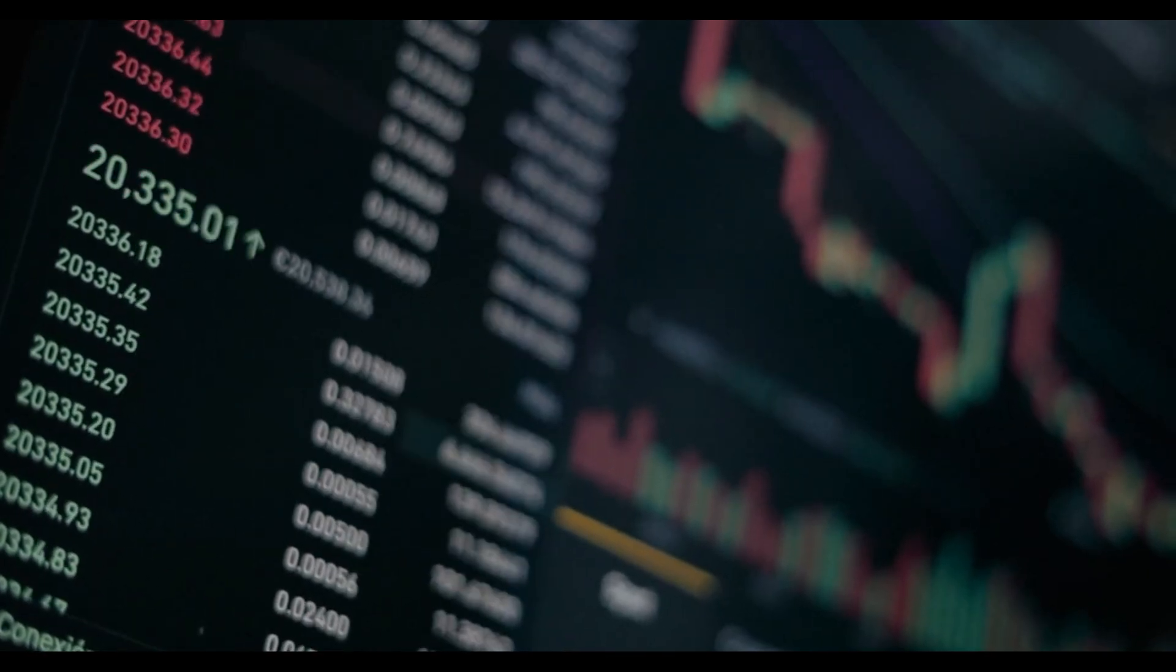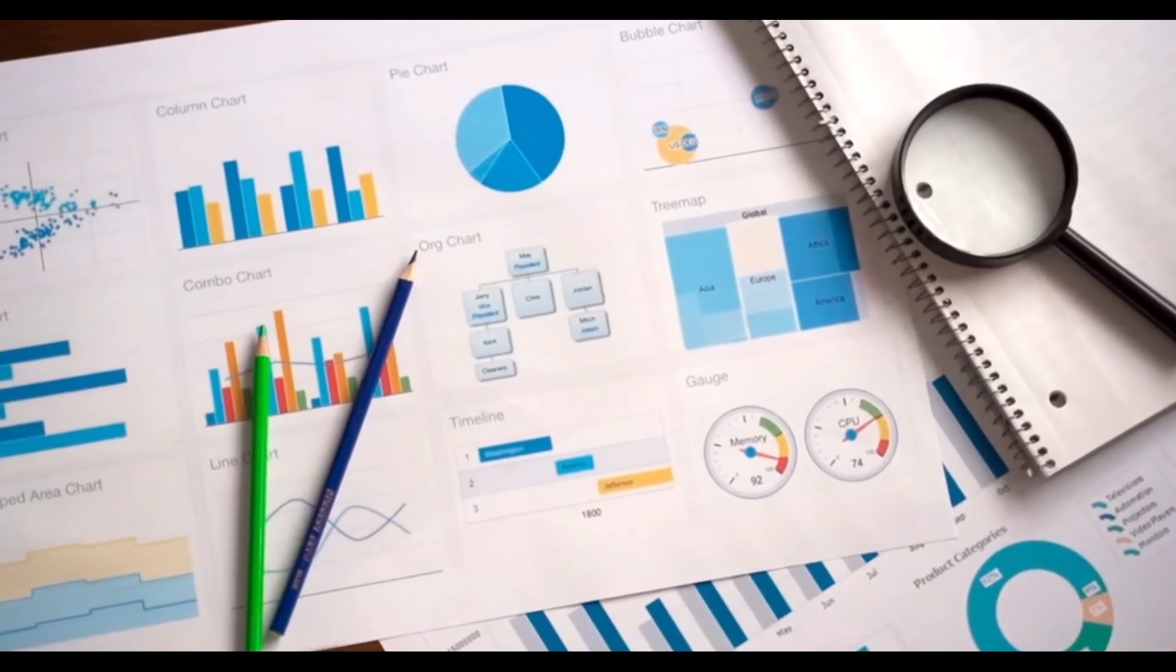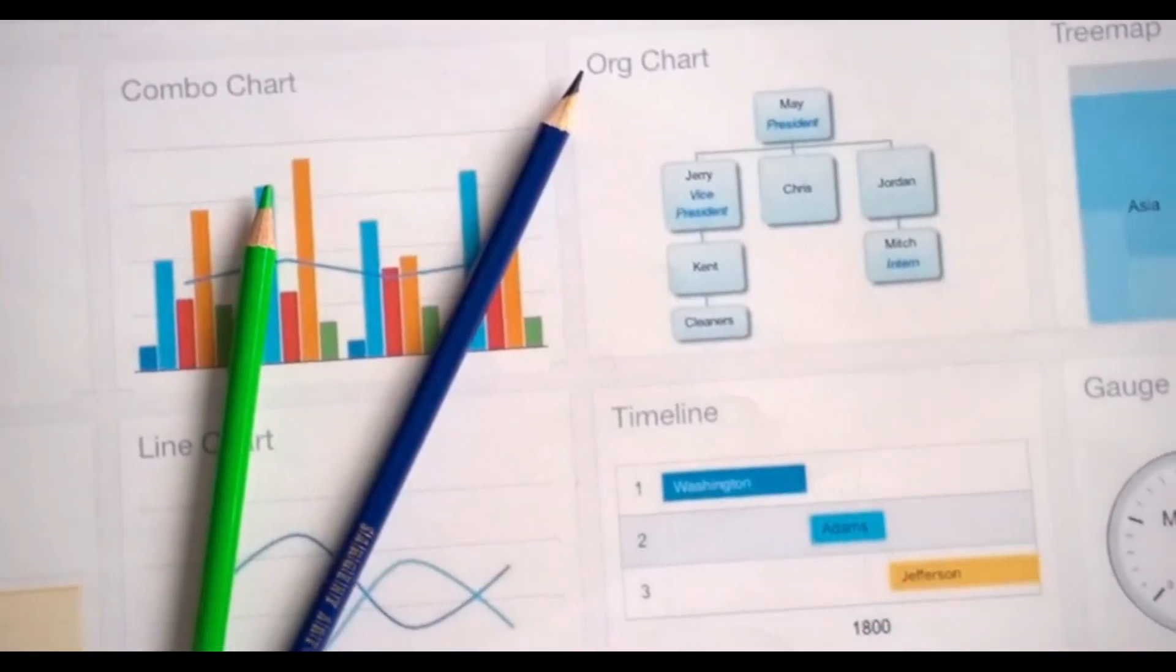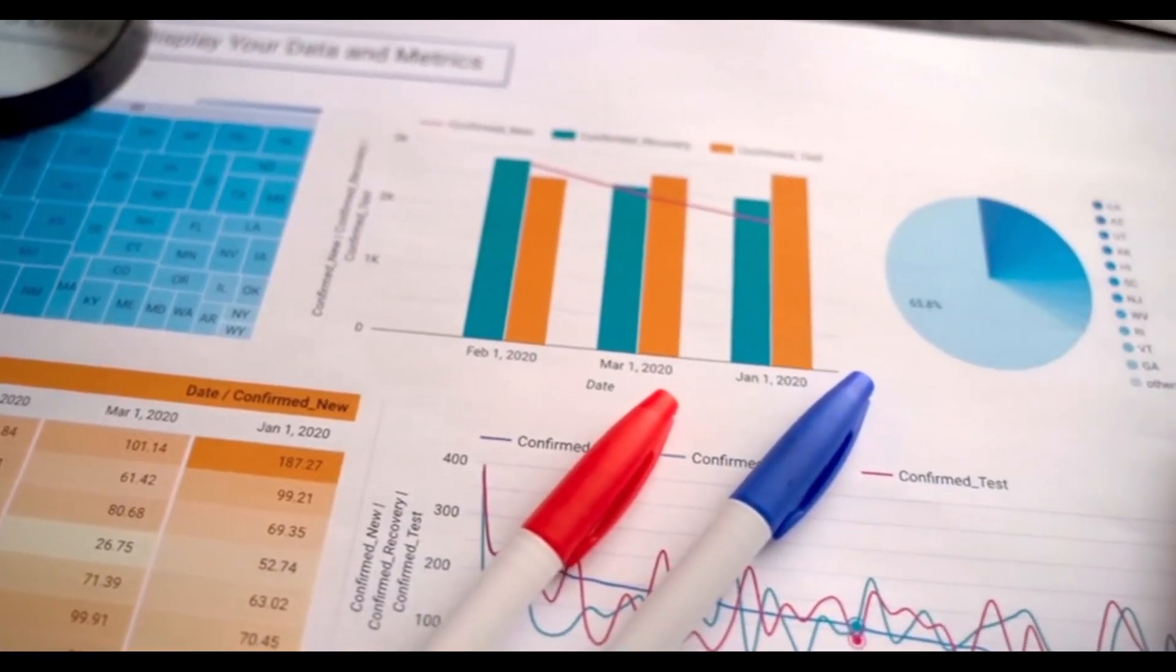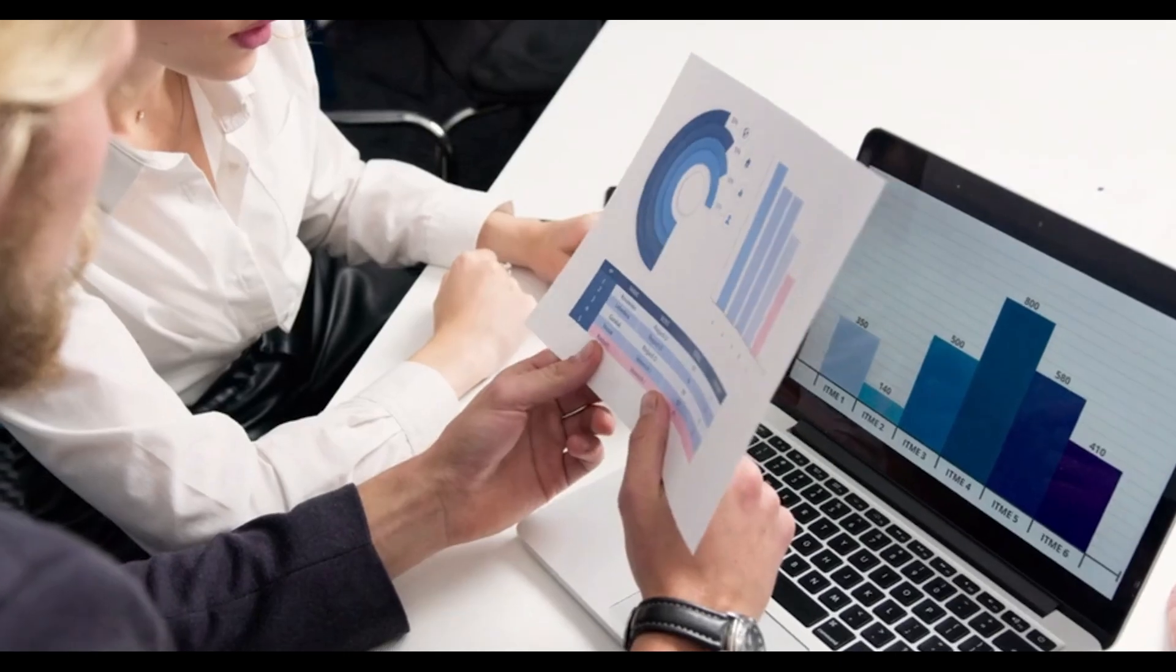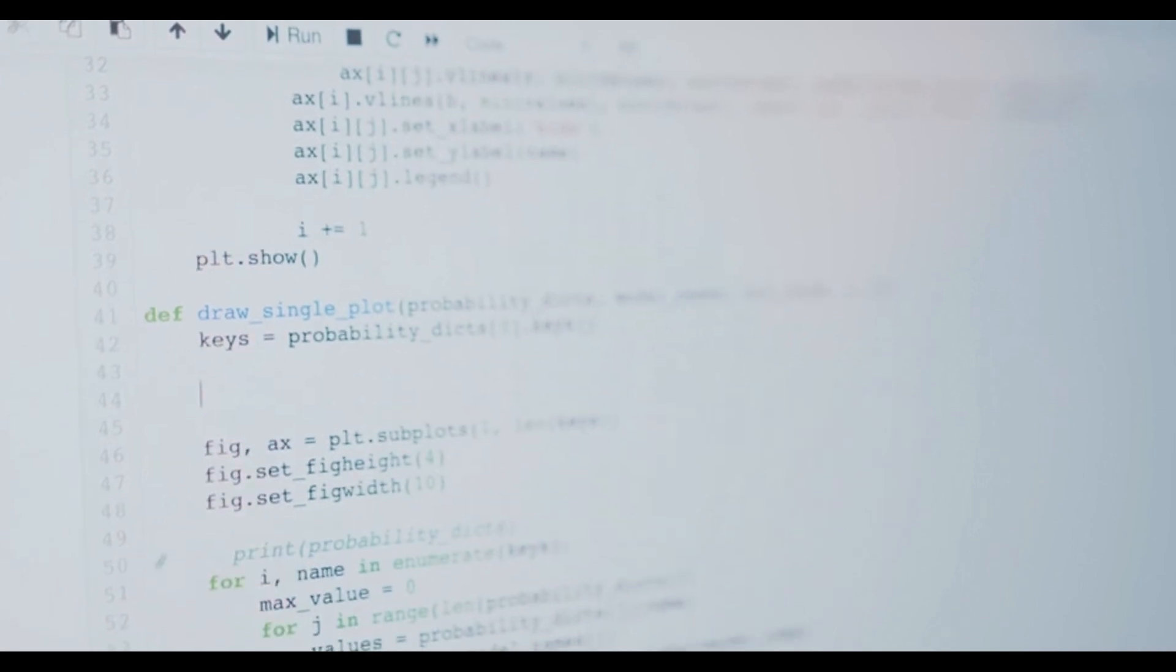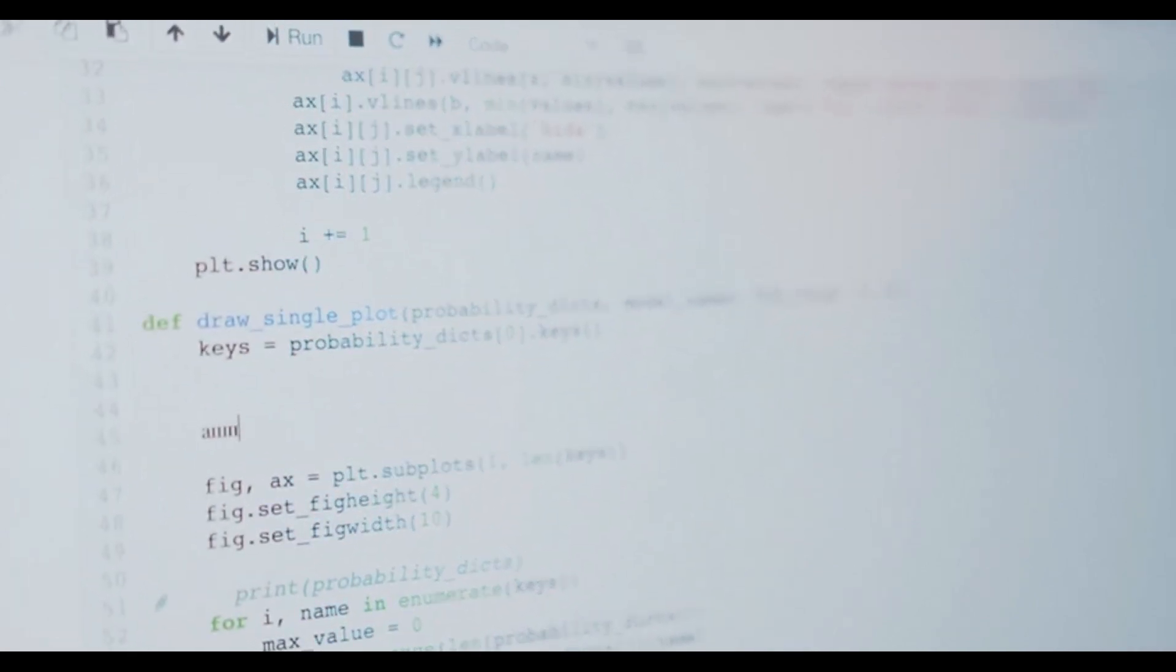Interpreting MCMC output involves summarizing posterior samples. You often compute marginal means, medians, and 95% credible intervals for each parameter. Joint distributions reveal correlations, so pair plots or correlation matrices help visualize dependencies. Effective sample size estimates tell you how many independent samples you effectively have, guiding whether more iterations are needed. Google's visualization integration generates publication quality plots automatically, simplifying result interpretation and reporting.